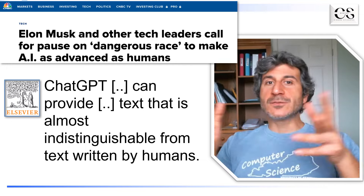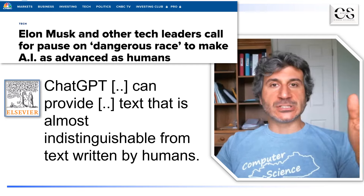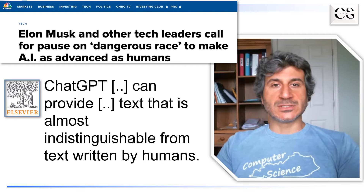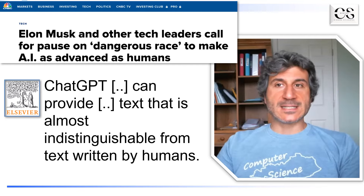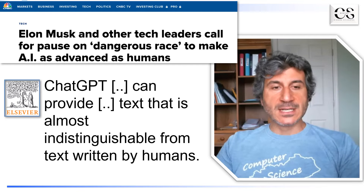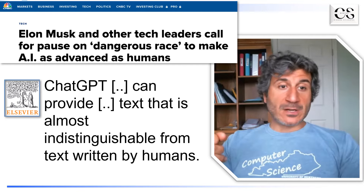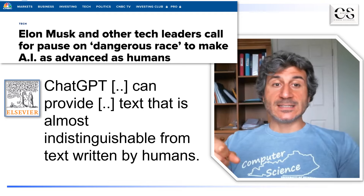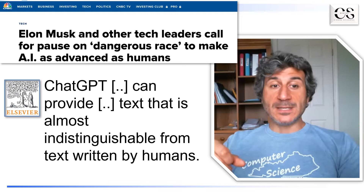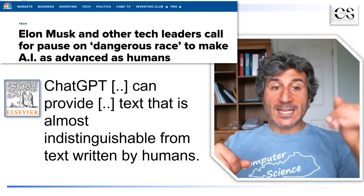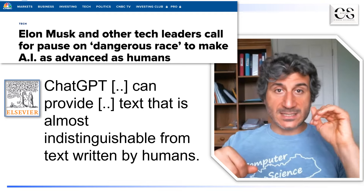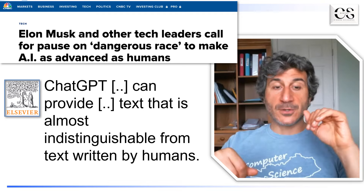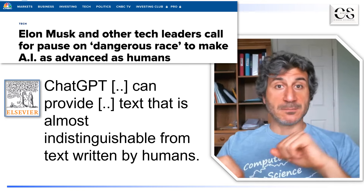Of course, one of the potential applications of these tools is to write scientific papers. And one of our publishers, Elsevier, said that ChatGPT can provide text that is indistinguishable from the text written by a human.